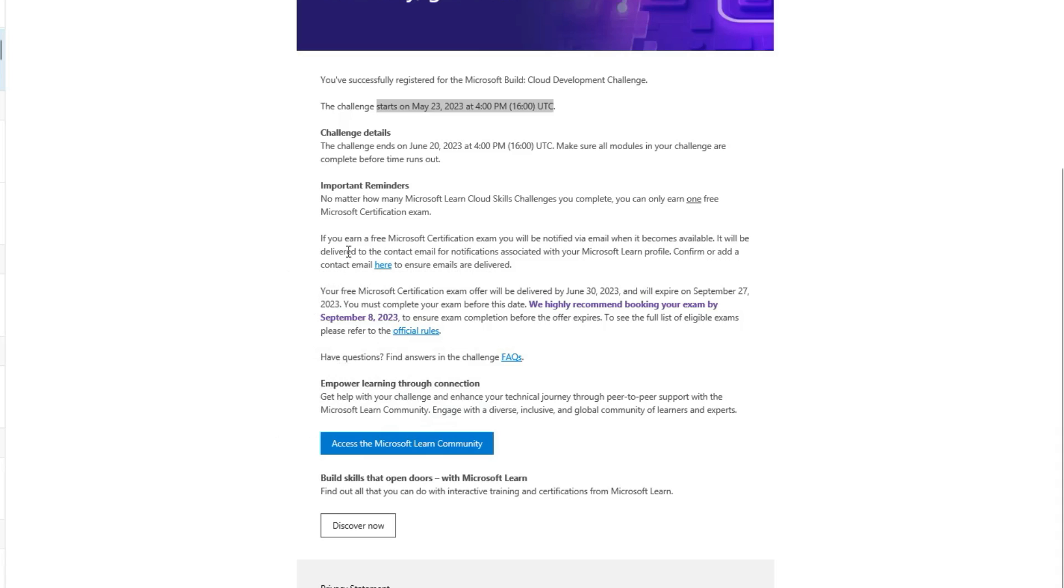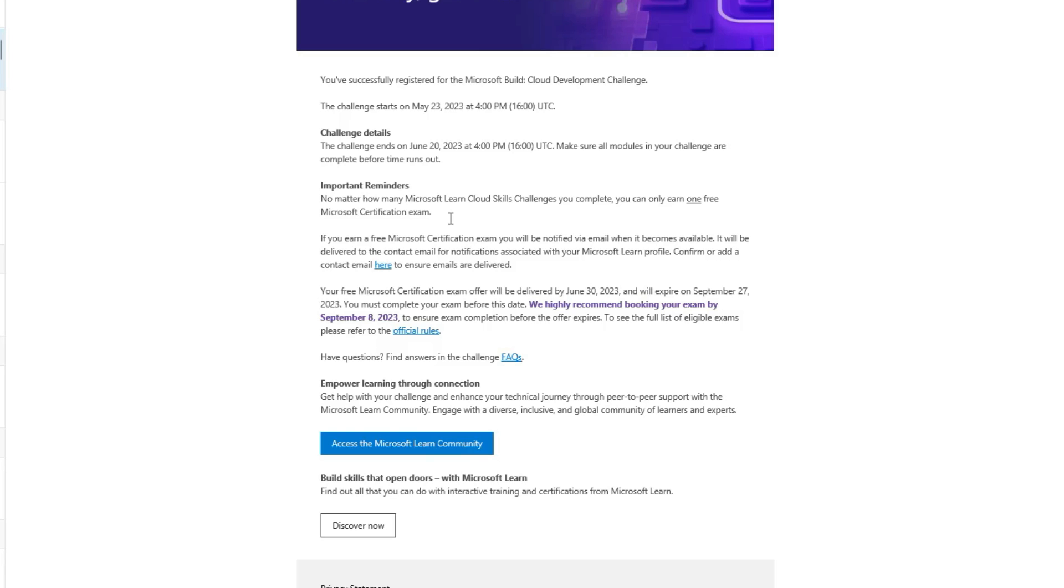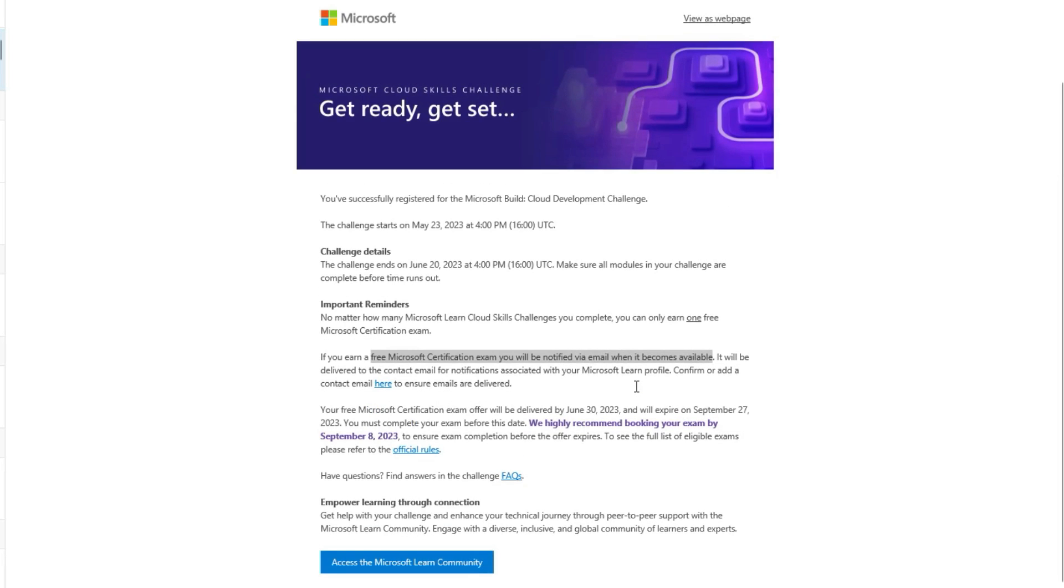No matter how many Microsoft Learn Cloud challenges you complete, you can only earn one certification. This is one of the most important things. If you take part in 10, you'll get only one certification voucher. If you earn a free certification or exam, you will be notified via email. This has happened a few months back and it has again come, so take hold of this opportunity and get certified, folks.